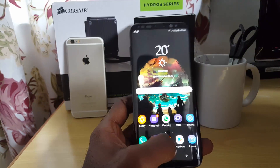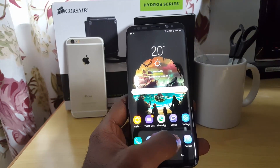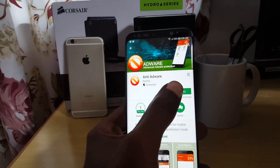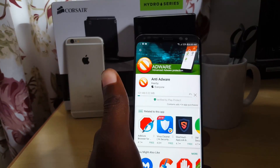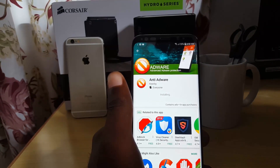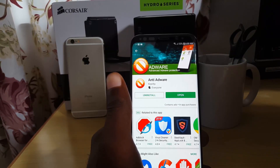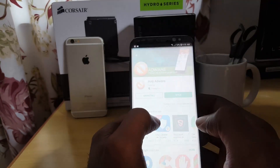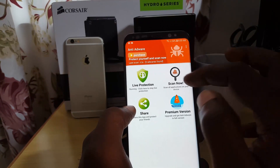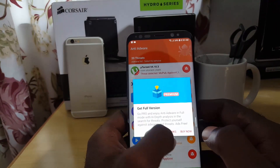If the first method didn't work, the next step is to launch Google Play and search for Anti-Adware. Install it. Anti-Adware is software that scans your phone, searches for viruses, removes malicious files, and identifies infected apps. Open it after installing, tap 'Scan Now,' and let it run.